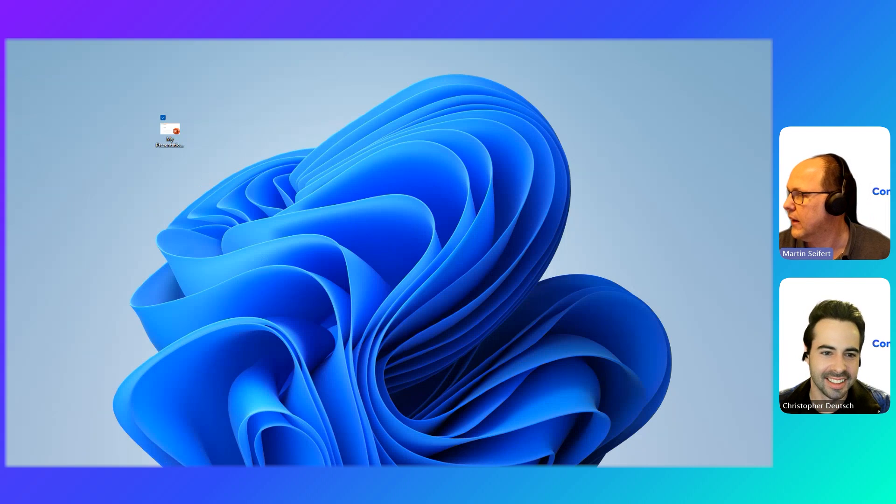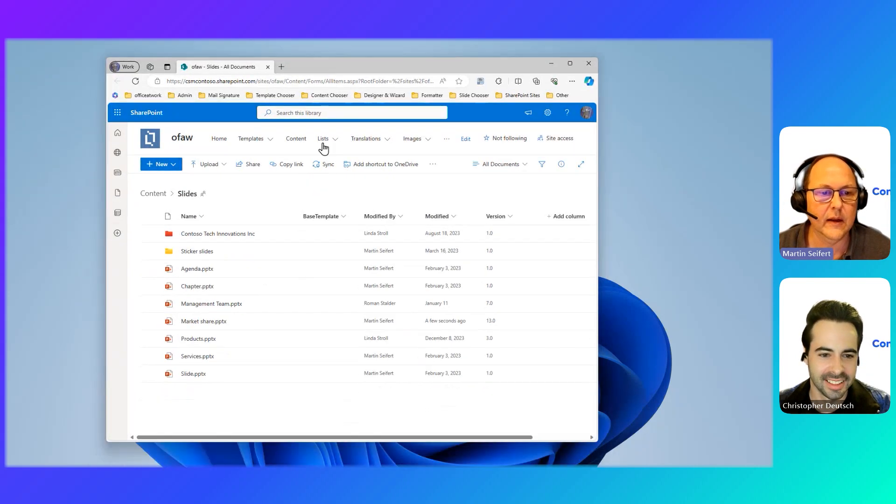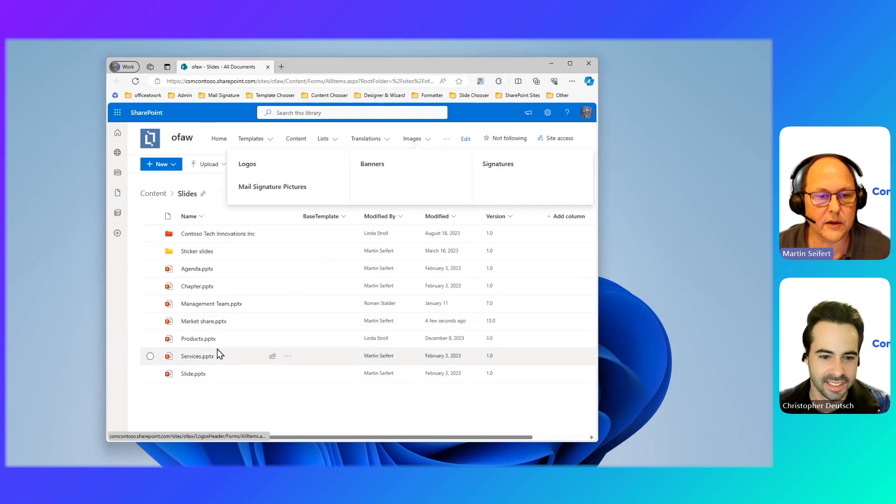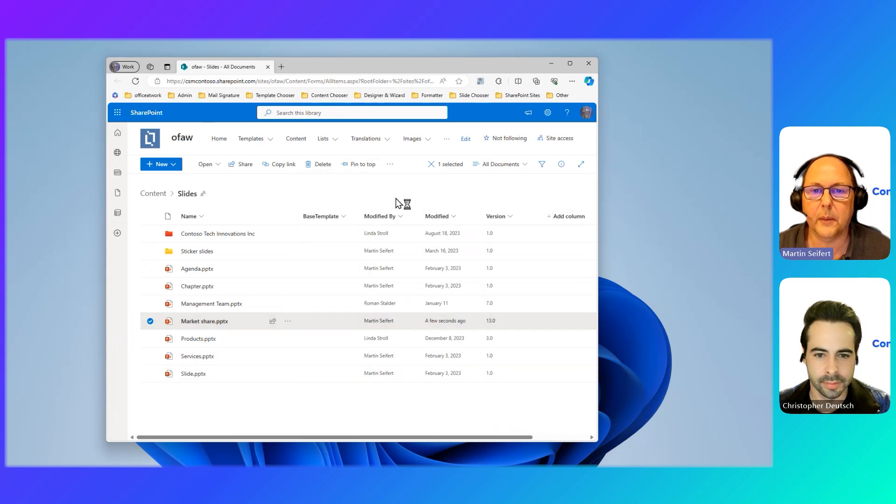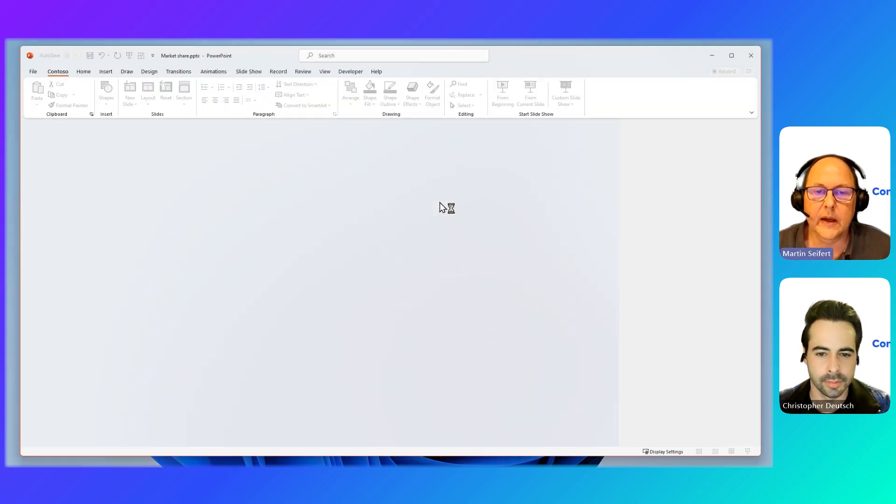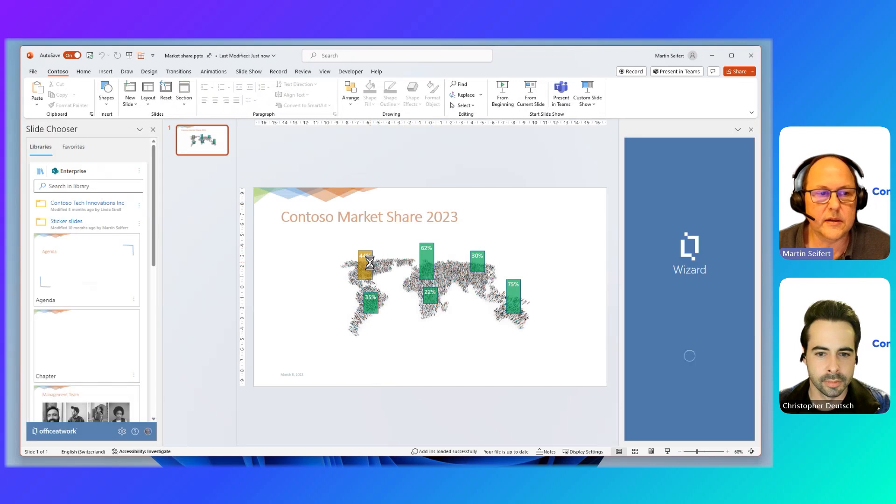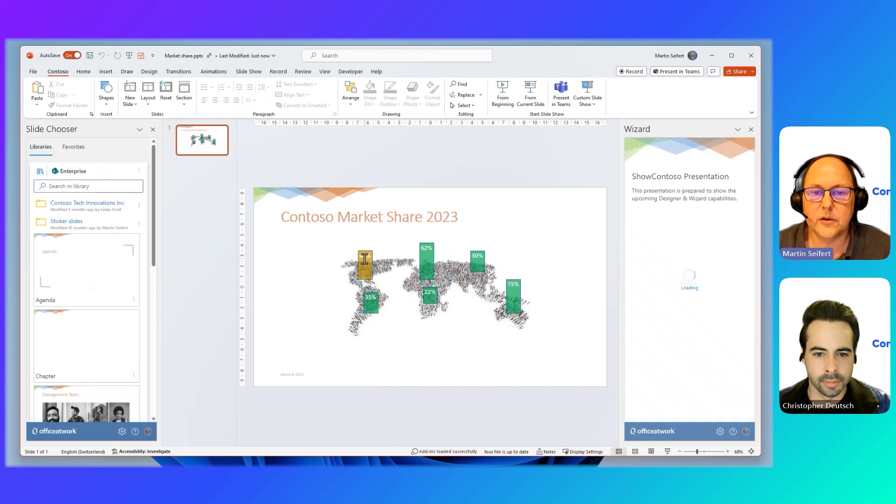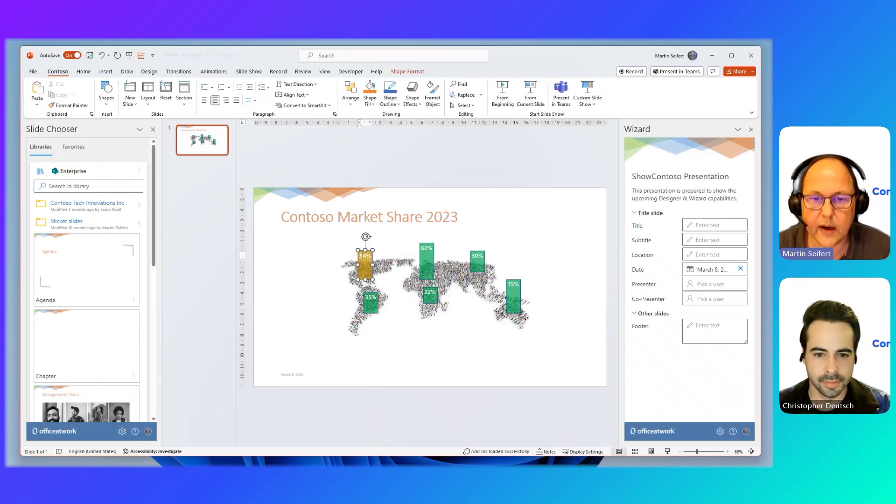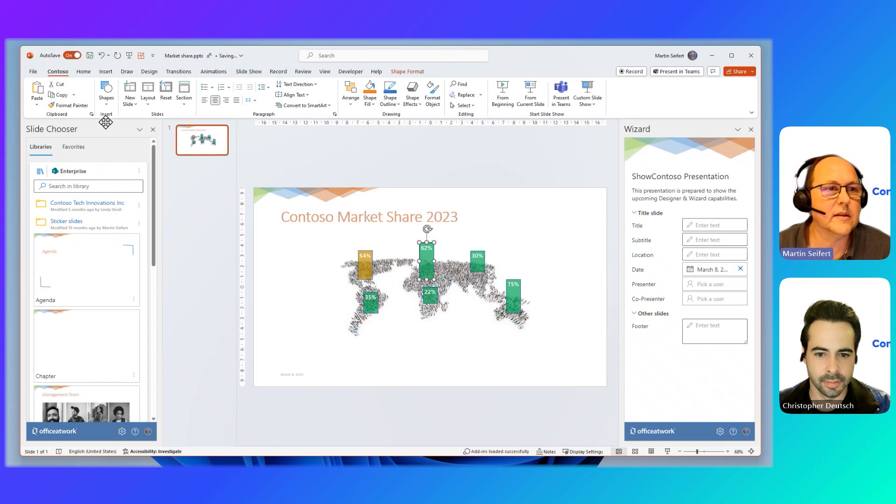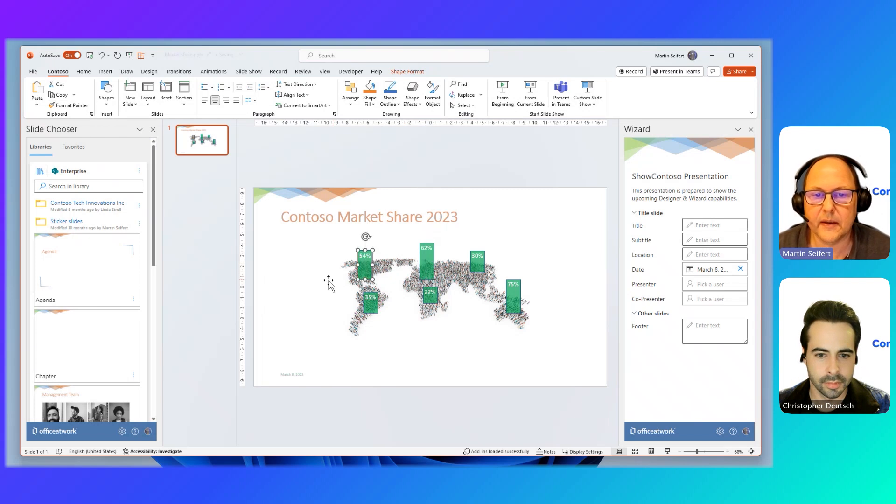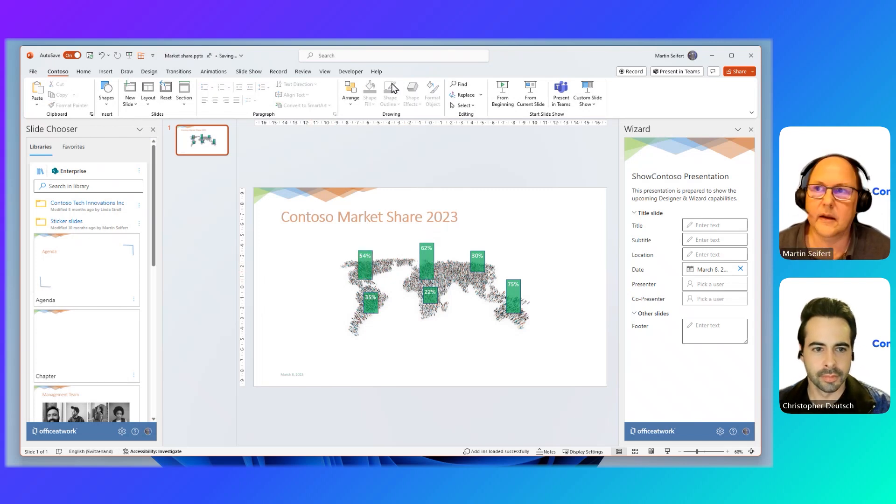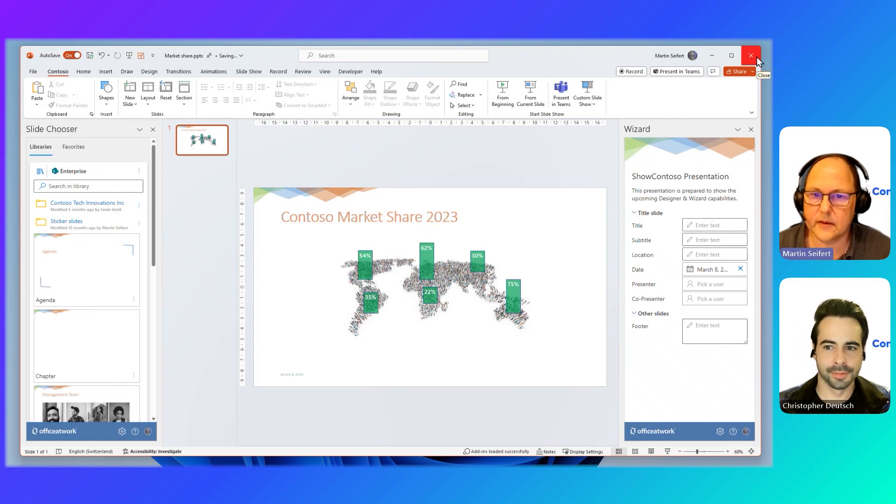So this is, again, the SharePoint document library where those slides are stored. And here we have the marketing share slide. I'll just go and open up that one and make the changes. So let's just assume we increased our share in the US. And because it's now above, I don't know, 50%, I'm going to make this nice and green. That will be it, I guess.